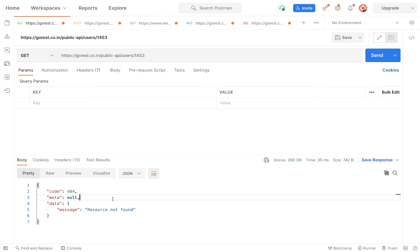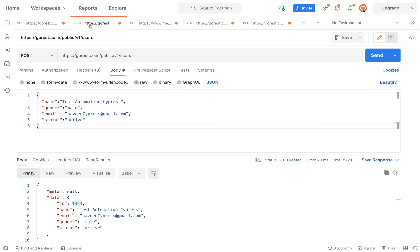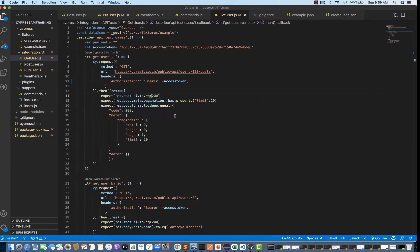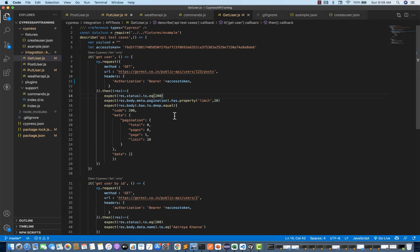So this is a complete end-to-end scenario — first create the user, always create the user. Don't use an existing user for your test automation because you never know: if you are using hardcoded values and tomorrow the user is already deleted, the same user ID won't work. So better to first create a brand new user and use the same user to delete in the delete API with the help of the user ID.